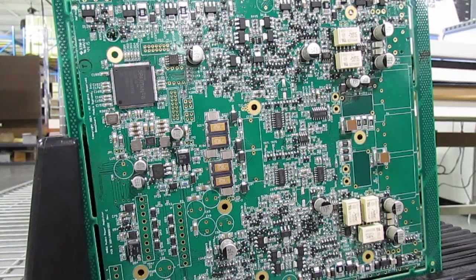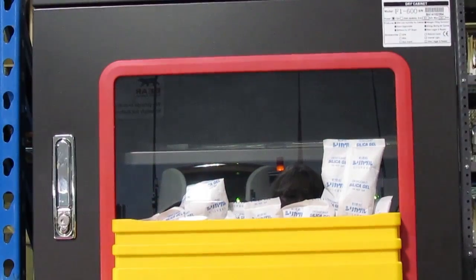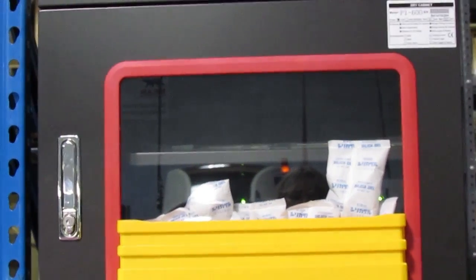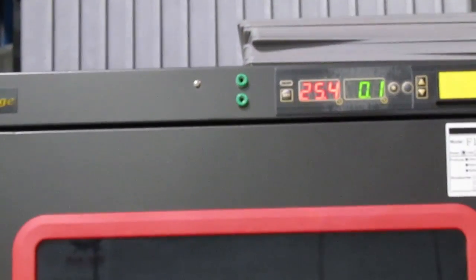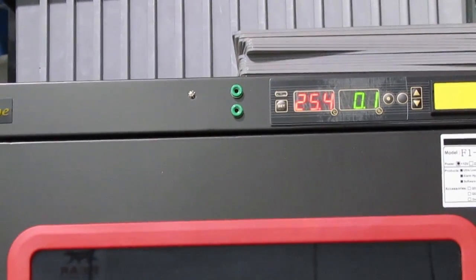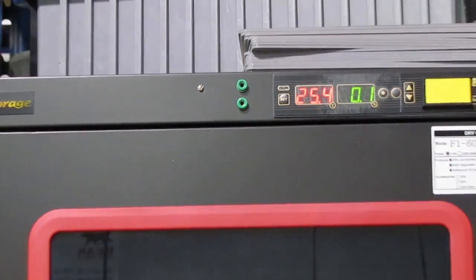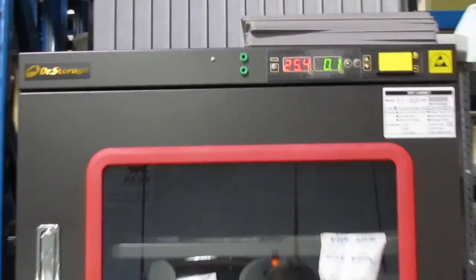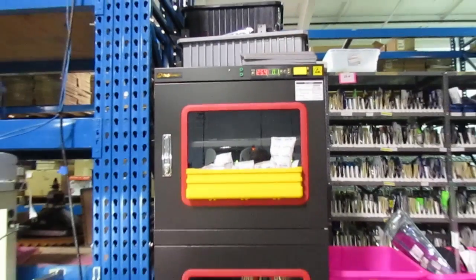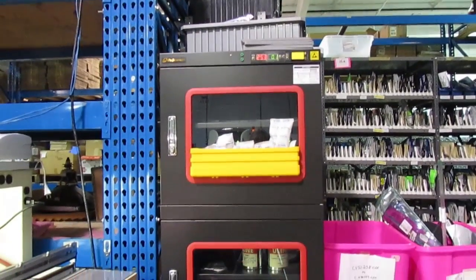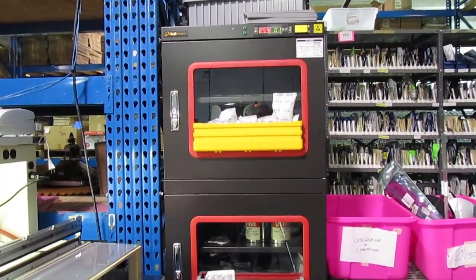So they need to be stored at low humidity until they're soldered. This dry cabinet maintains 0.1% humidity and offers convenient dry storage for reels and tubes of parts that we use frequently, keeping them dry whenever they're not on the SMT line.